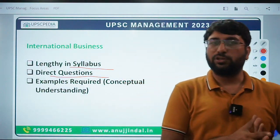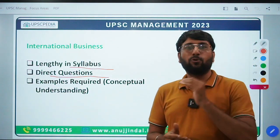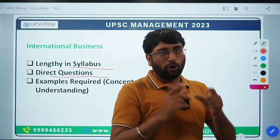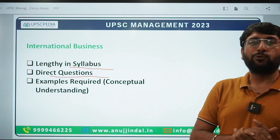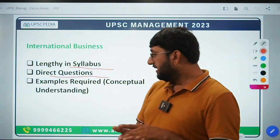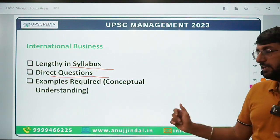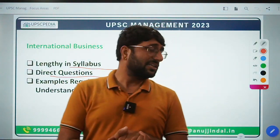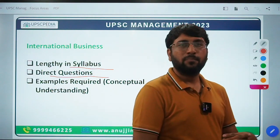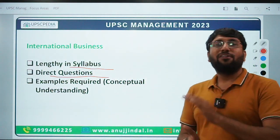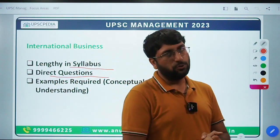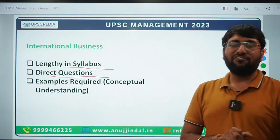That ends this particular lecture, and this is how you can approach your UPSC 2023 if you have taken Management optional. I hope this video was helpful and you learned something new — do hit the like button and subscribe to the channel. We've already started sessions for UPSC 2023 for both Commerce and Management optional. You can call us at 9999-466-225, visit our website www.annujundal.in, or email us at info@annujundal.in. We also have a dedicated channel specifically for UPSC Commerce and Management — UPSC PDA by Anujundal. Thank you, all the best, keep your pen moving.